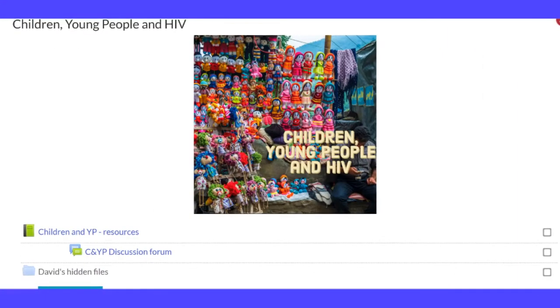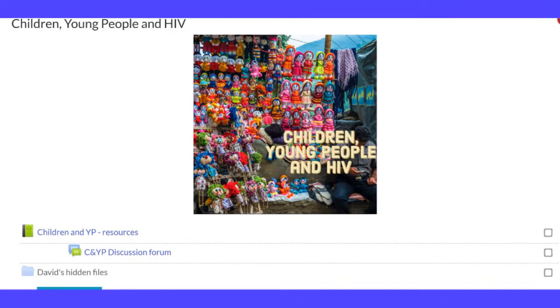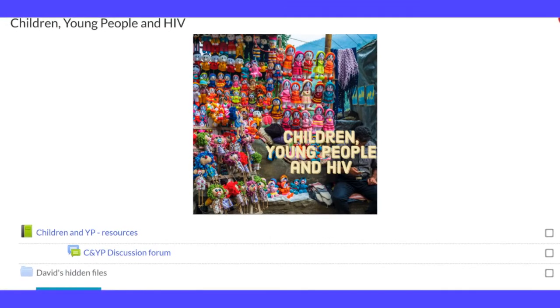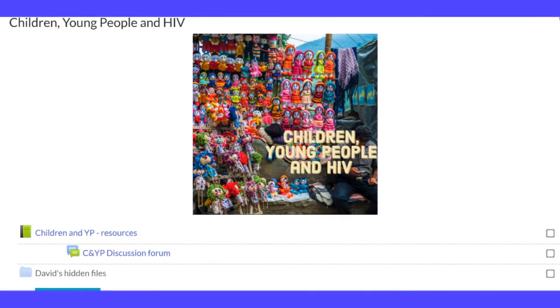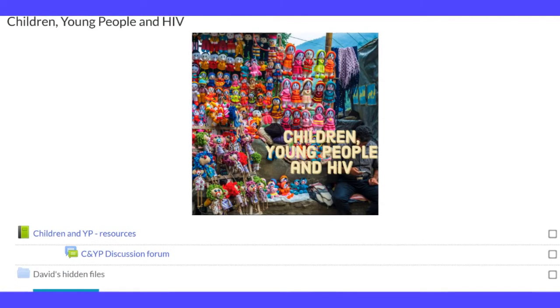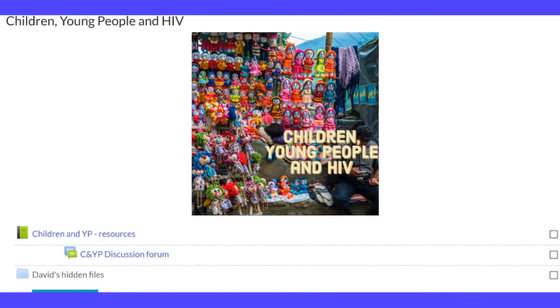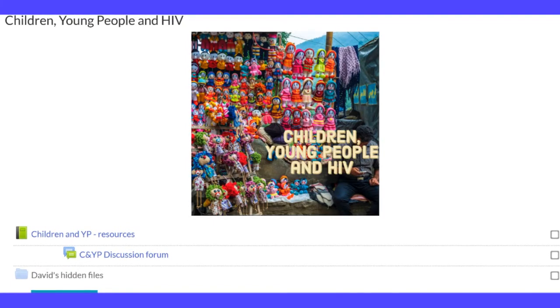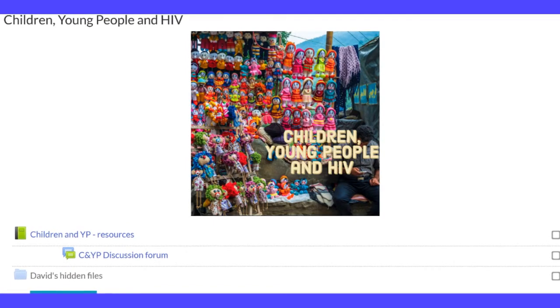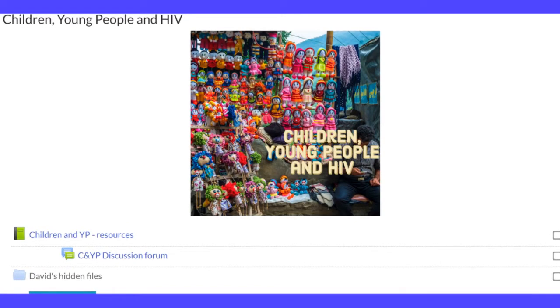You can do it either in Moodle Book or in Moodle Page. If you're using Moodle Page, then you have to do it on the second block down.